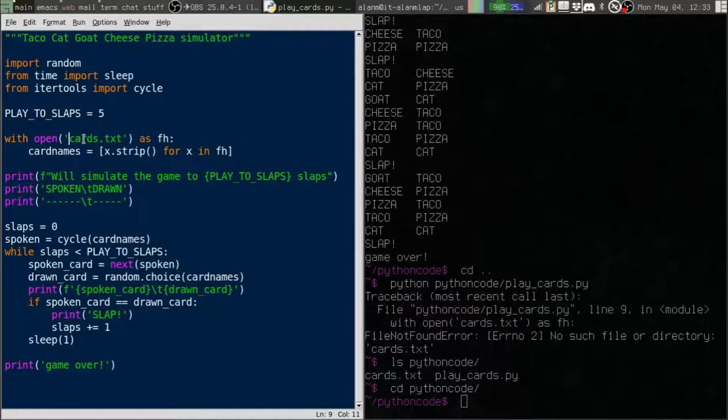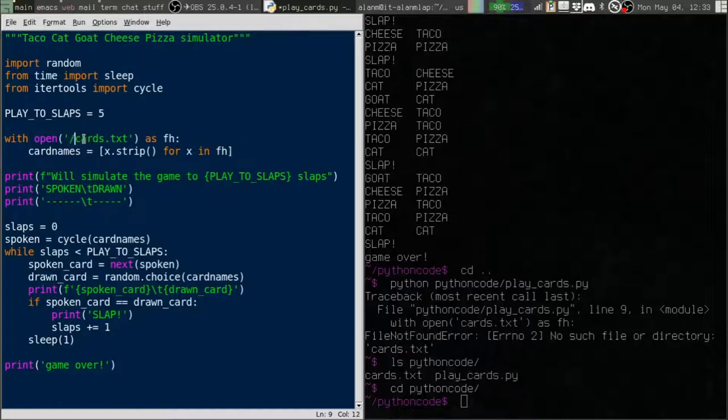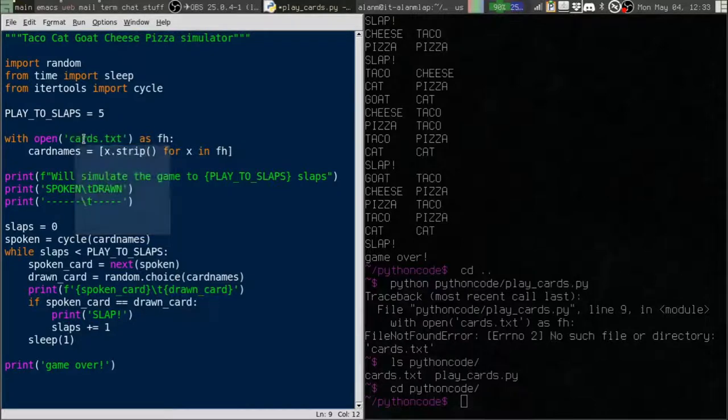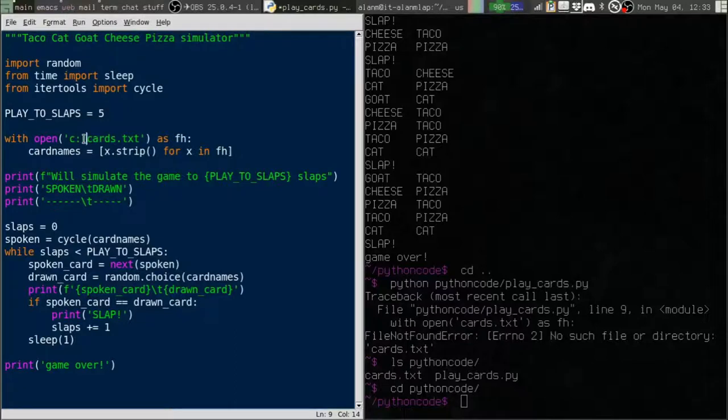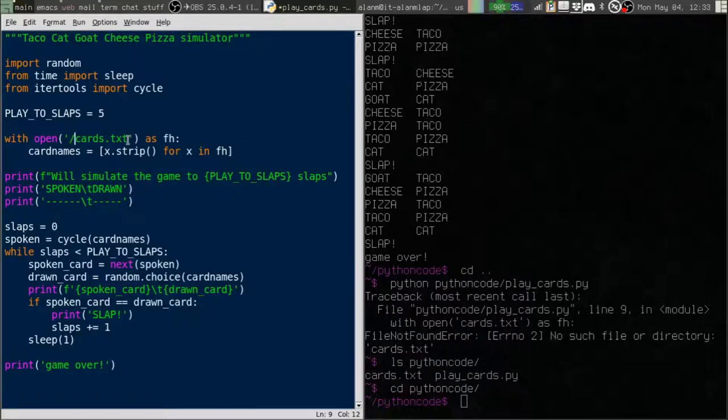For an absolute path, my path would have to start with the root directory. Now I'm on a Linux system, so my root directory is this slash. If you're on Windows, then you would have a drive letter as your root. But on Linux, I've got a slash at the beginning.